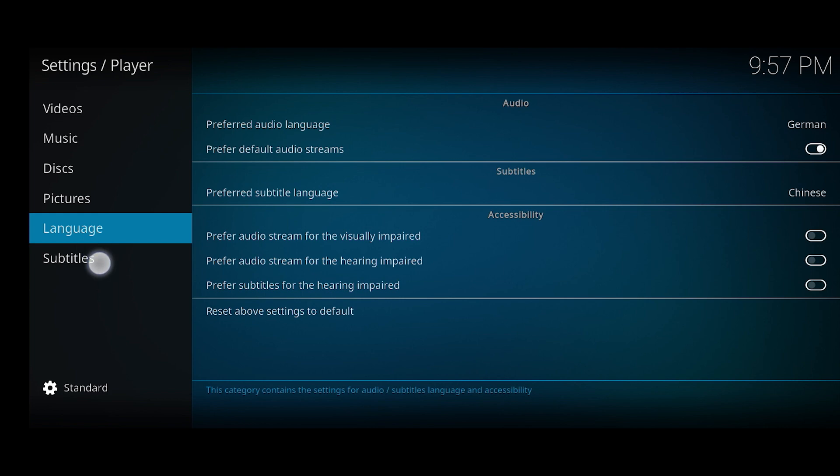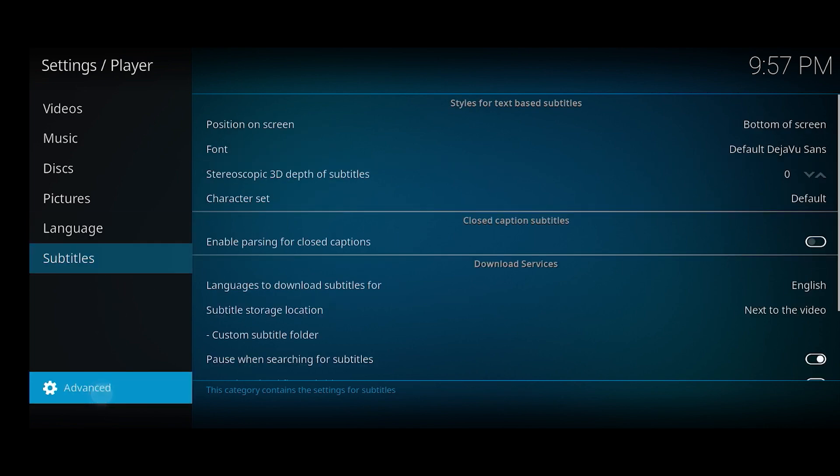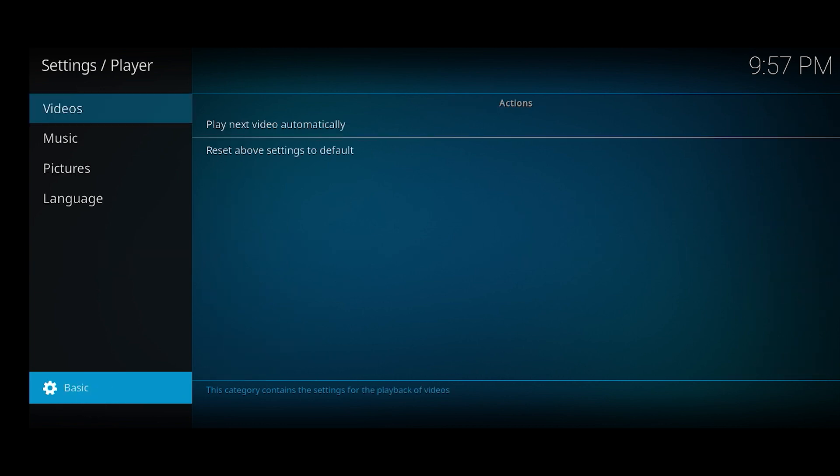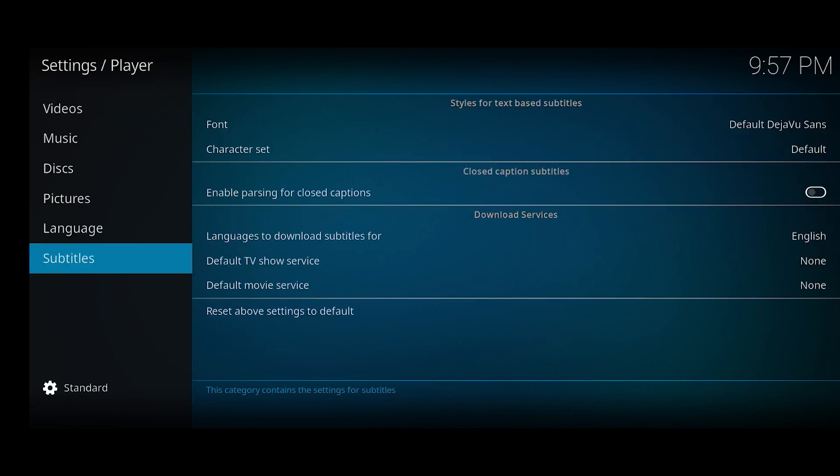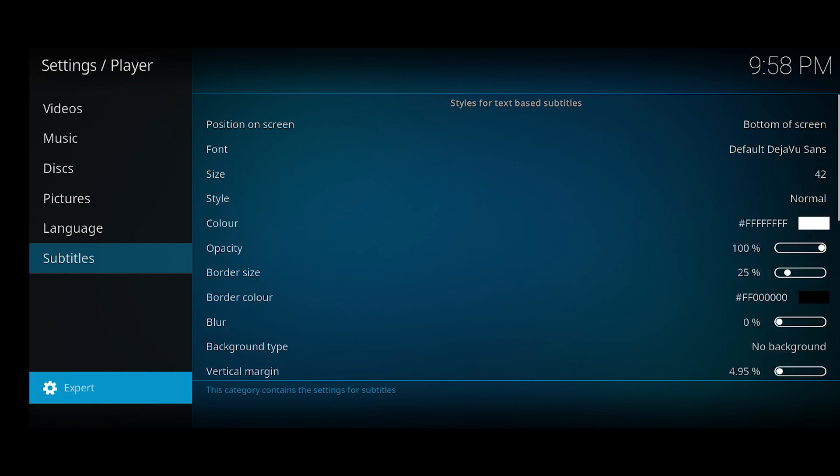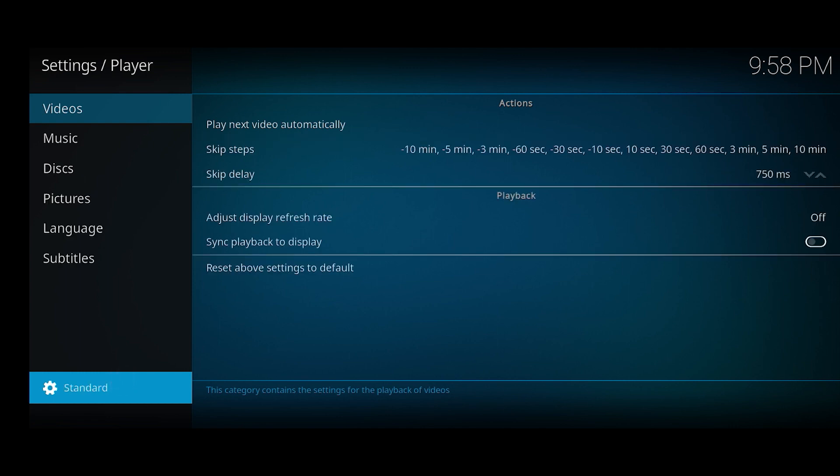And here you want to click on Subtitles at the bottom, and then make sure you're going to see standard, advanced, expert, and basic located at the bottom left corner. Make sure it's set to at least standard so you can see the subtitles option right here. If you don't see it, it's probably set to basic. As you see, when it's set to basic you can't see the subtitles option. You can just click on it to change it.